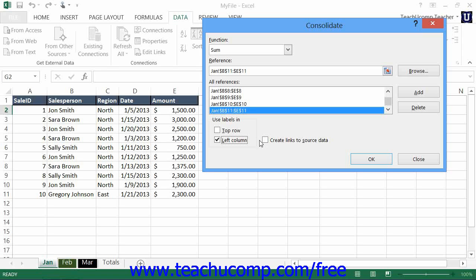Finally, you must decide whether or not to check the checkbox for Create Links to Source Data. If checked, this will create a link back to the original data sources in the final consolidated data, updating the consolidation whenever the original data changes. Your resultant consolidated data will contain actual references back to the source data cells. Excel then outlines and hides these references so that the consolidated data appears like a normal outlined worksheet. You can click the plus and minus signs on the consolidated worksheet to view the detailed data received from the original worksheet references.